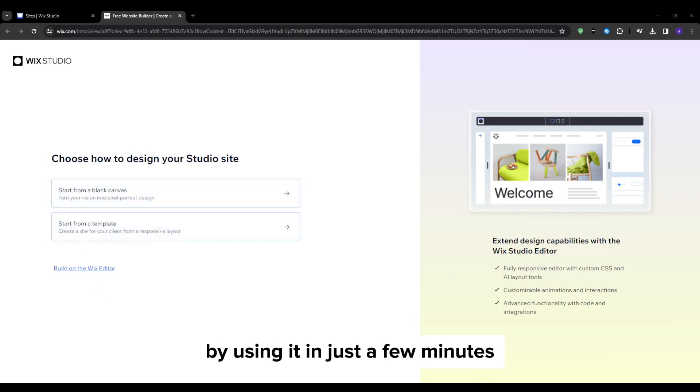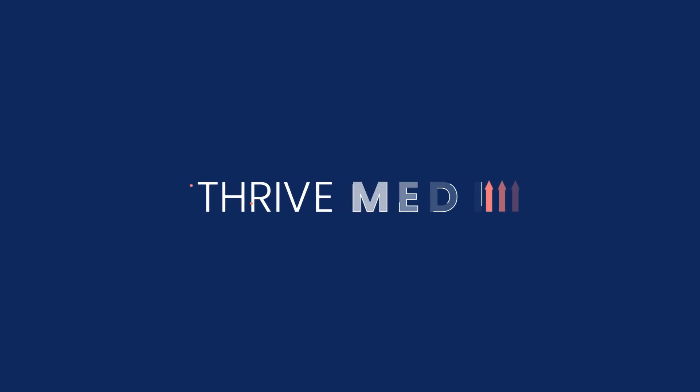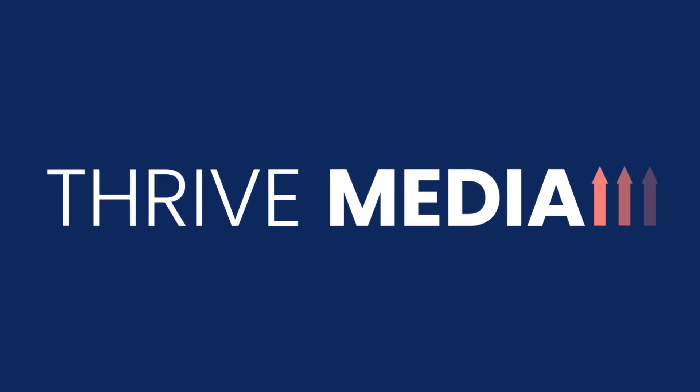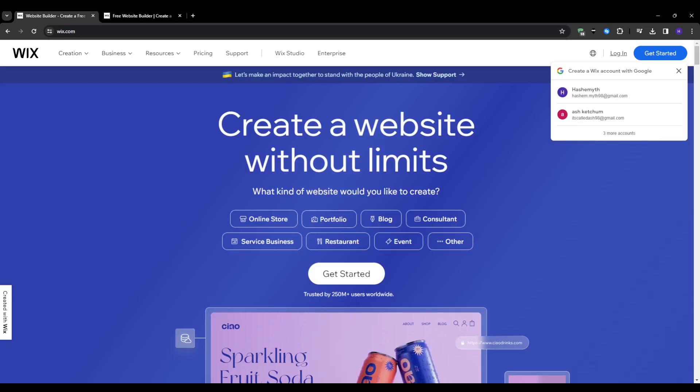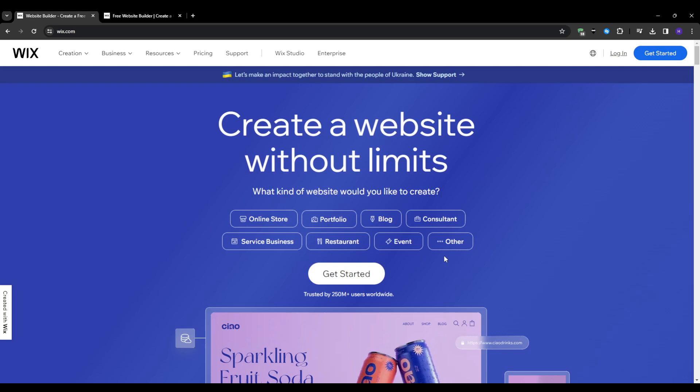So the very first thing that we want to do is head over to wix.com and then sign up for a free account. You will answer a few quick questions about your website goals so Wix can make some smart recommendations tailored to you.